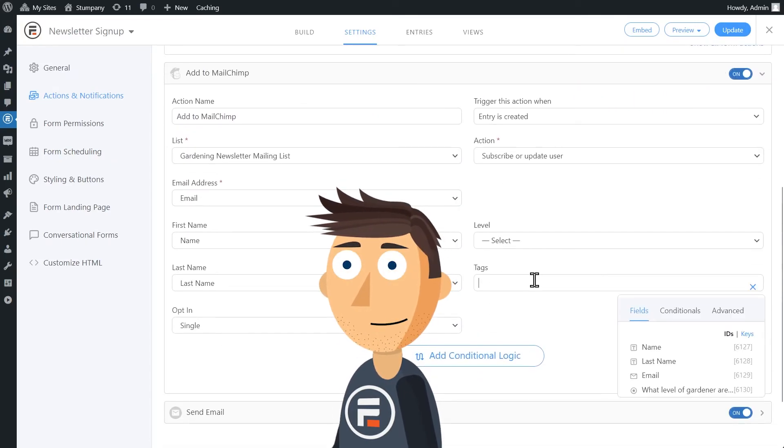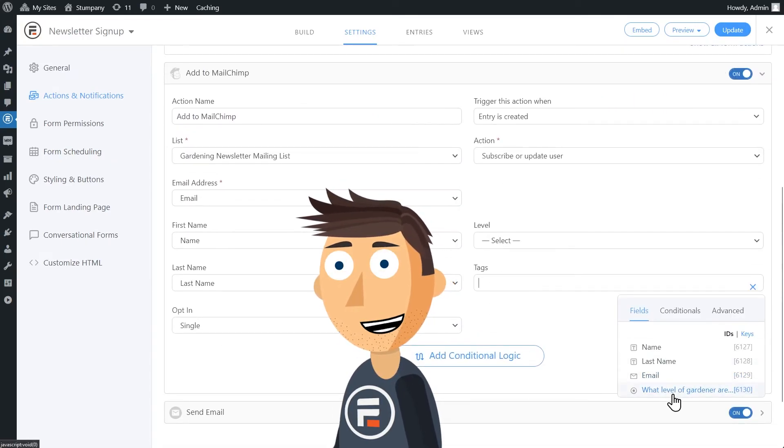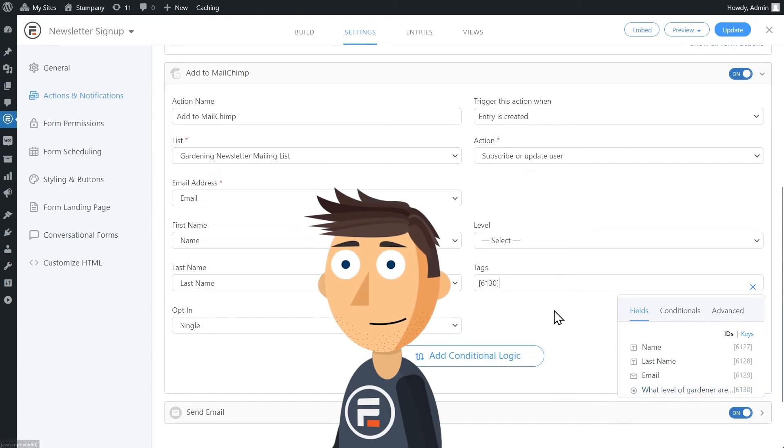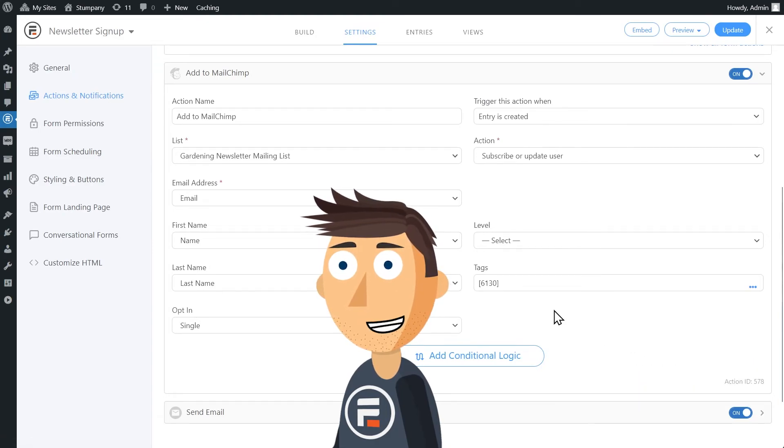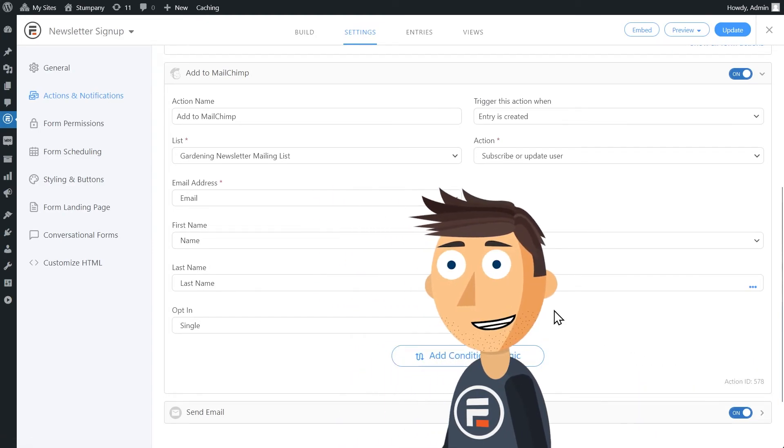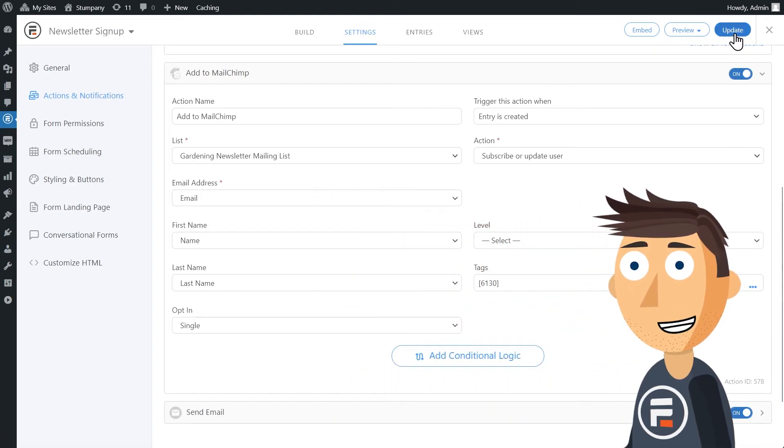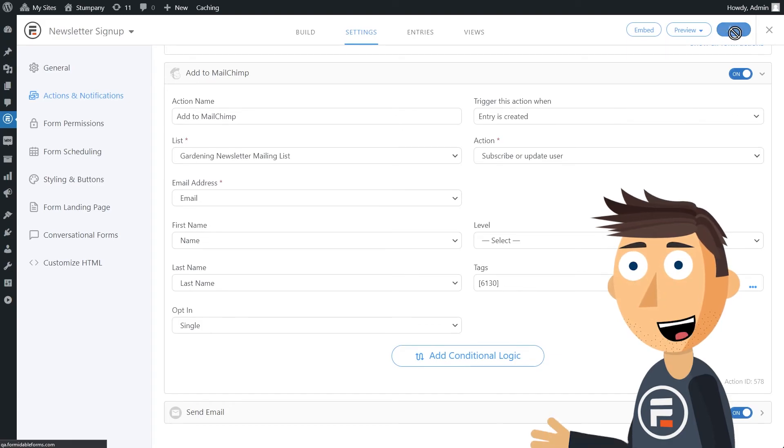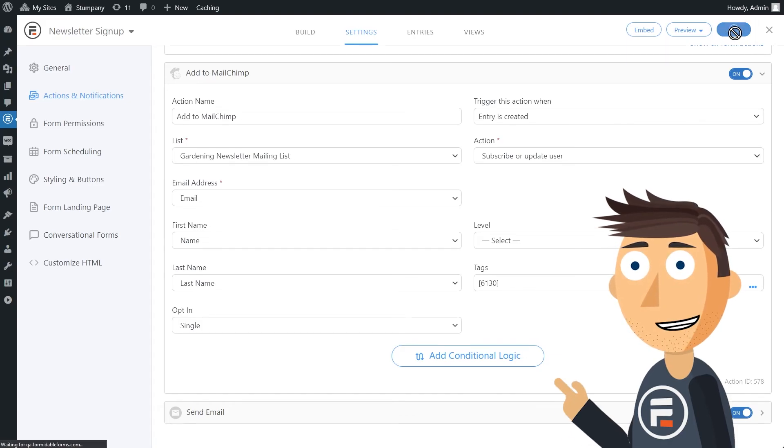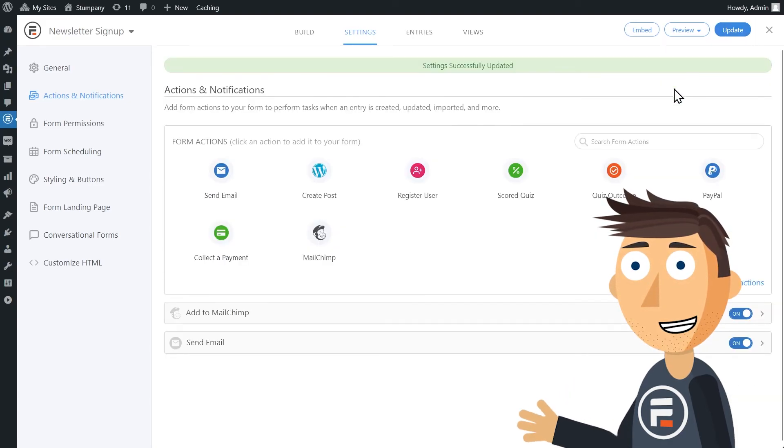With tags, we'll choose our radio button field. What's great about this is you don't even need to pre-make these tags in MailChimp. It will automatically add these tags as people fill out the form.